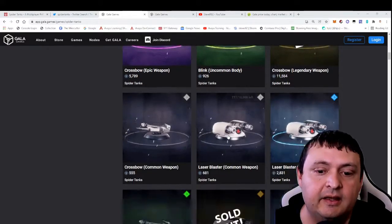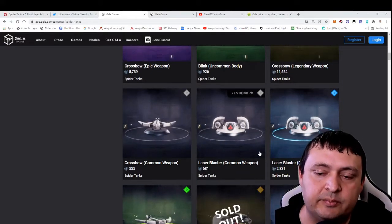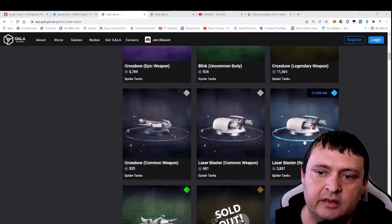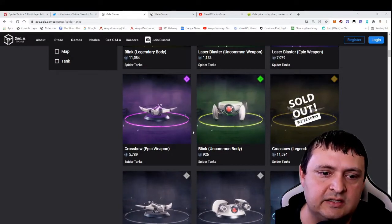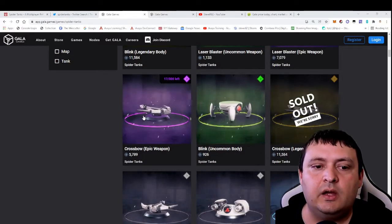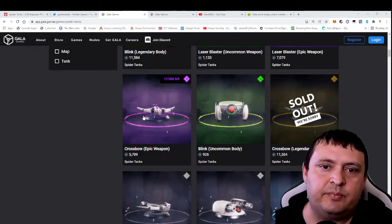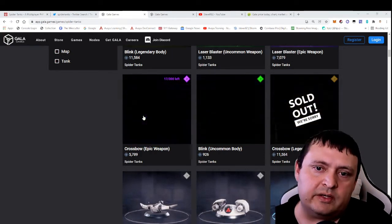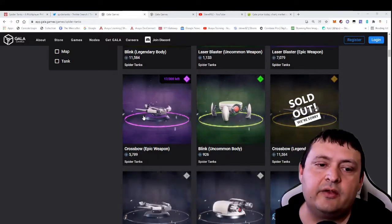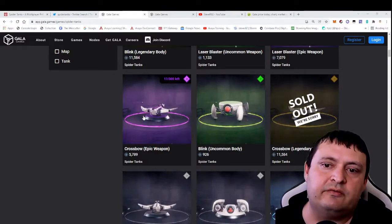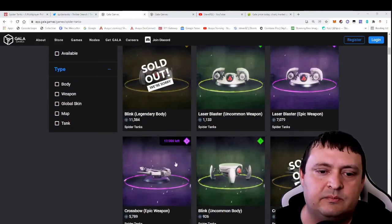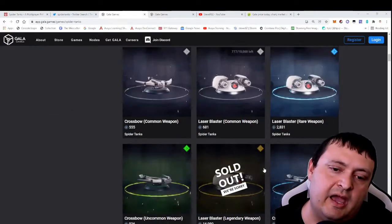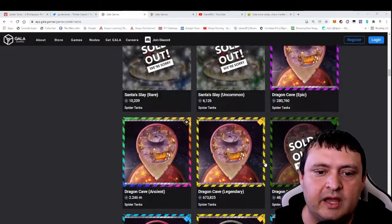They just released these laser blaster weapons—I have no clue if they're any good. They are selling out decently fast. They also have released a crossbow. This is interesting because they have a bow weapon in the game where you have to kind of hold down the bow and pull it back to shoot. Now they're adding a crossbow which in theory will always shoot at full power. That might be something some people like a little more. As you can see, they're selling out—a lot of these have sold out.